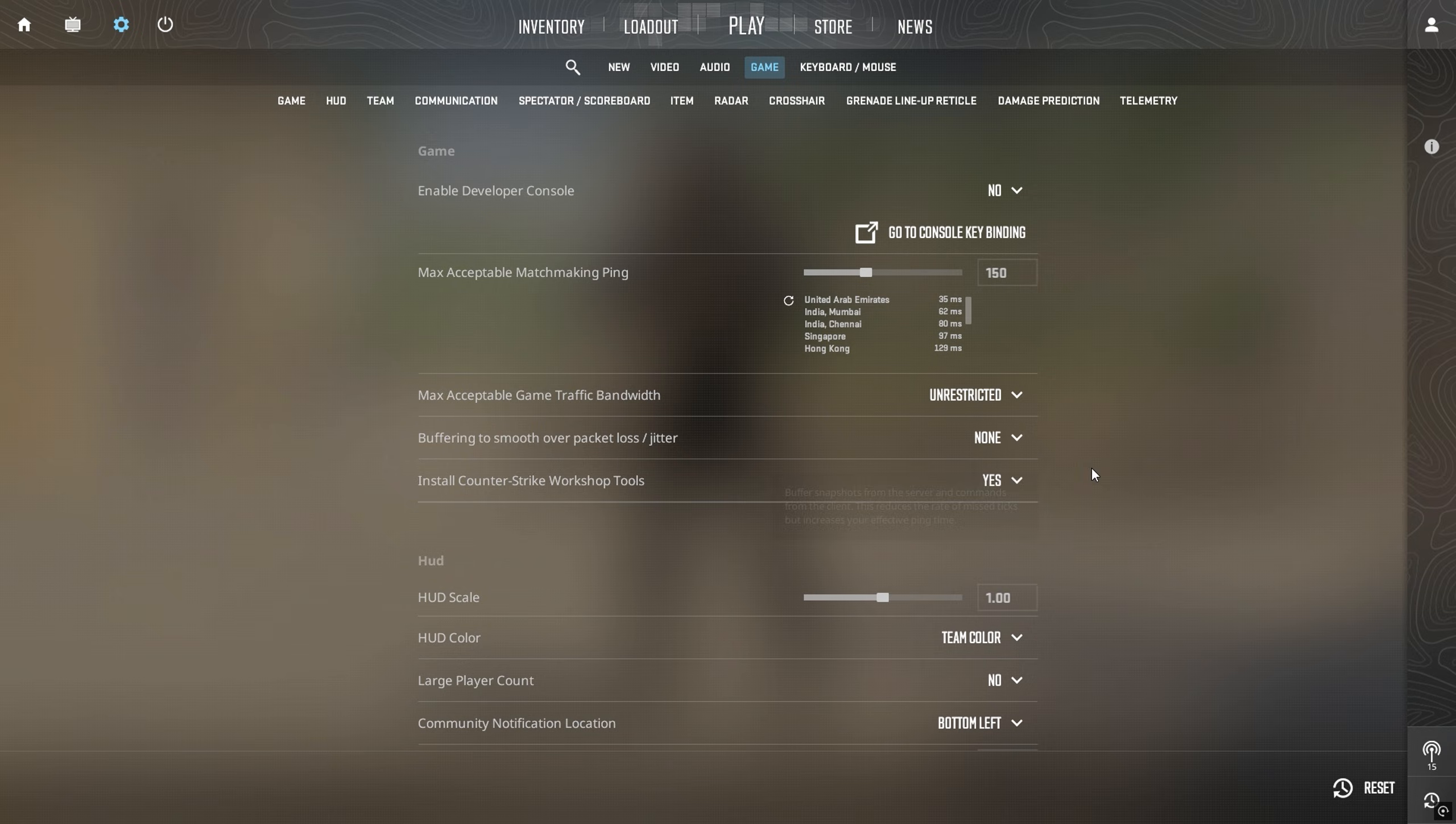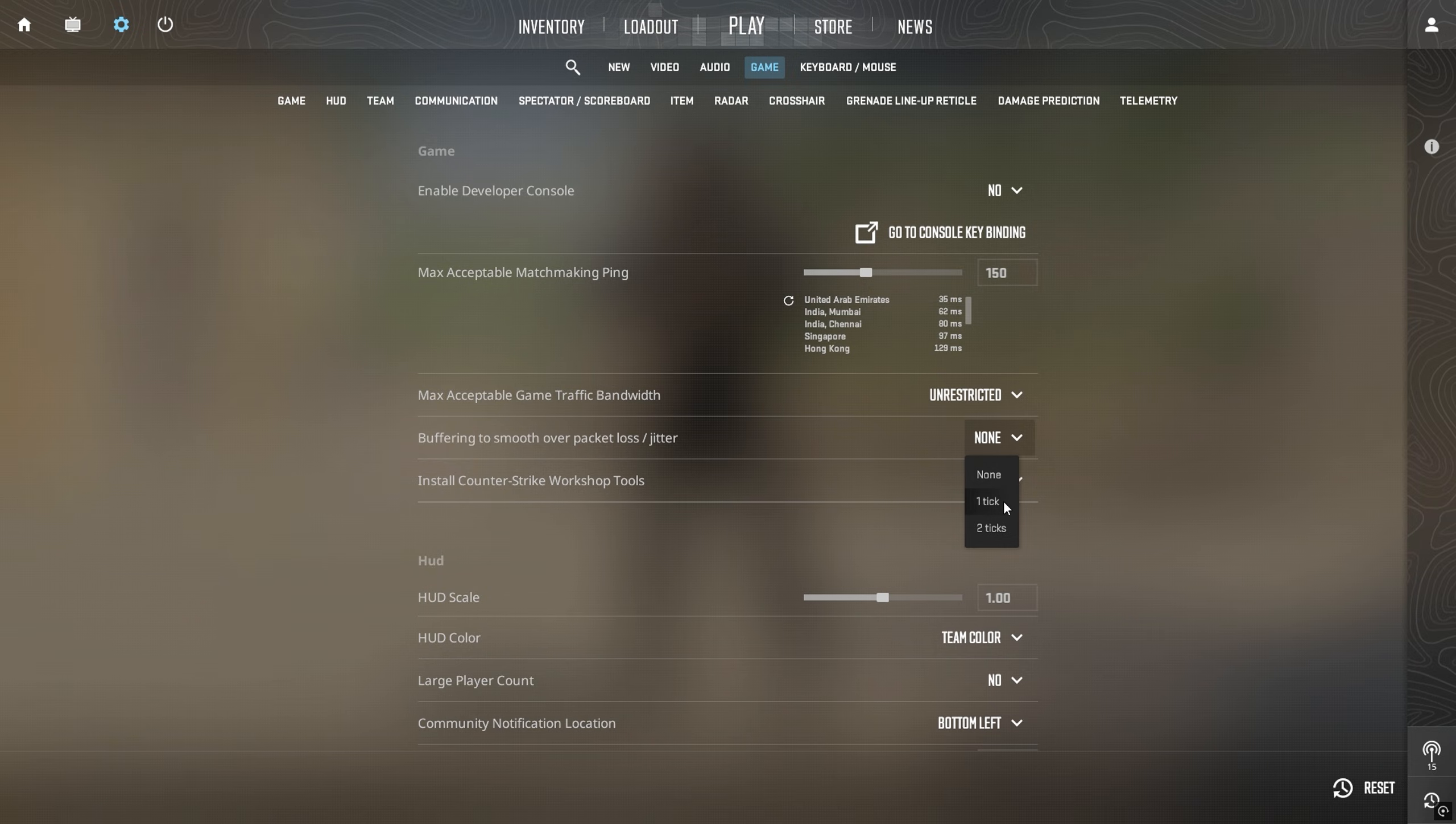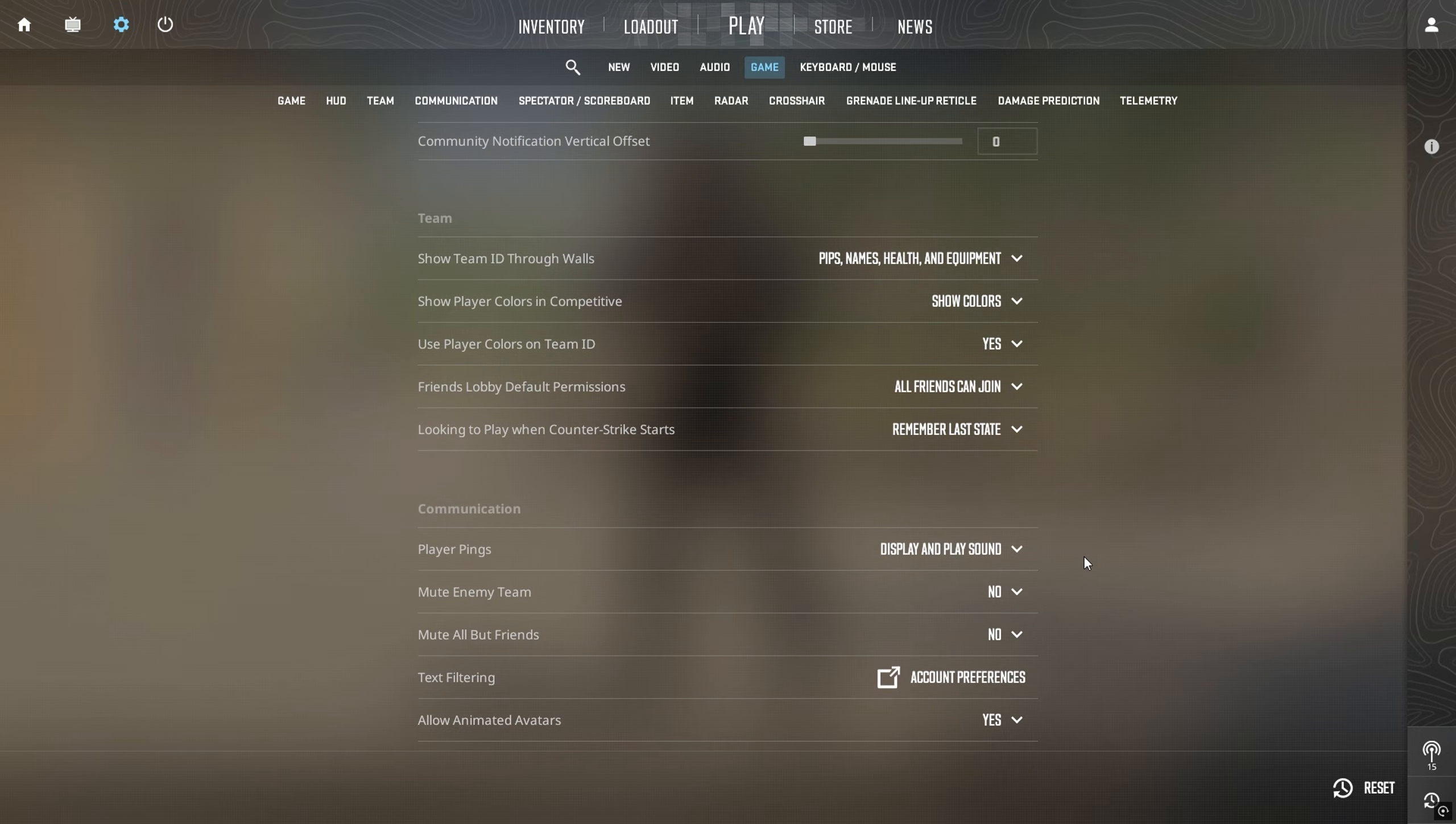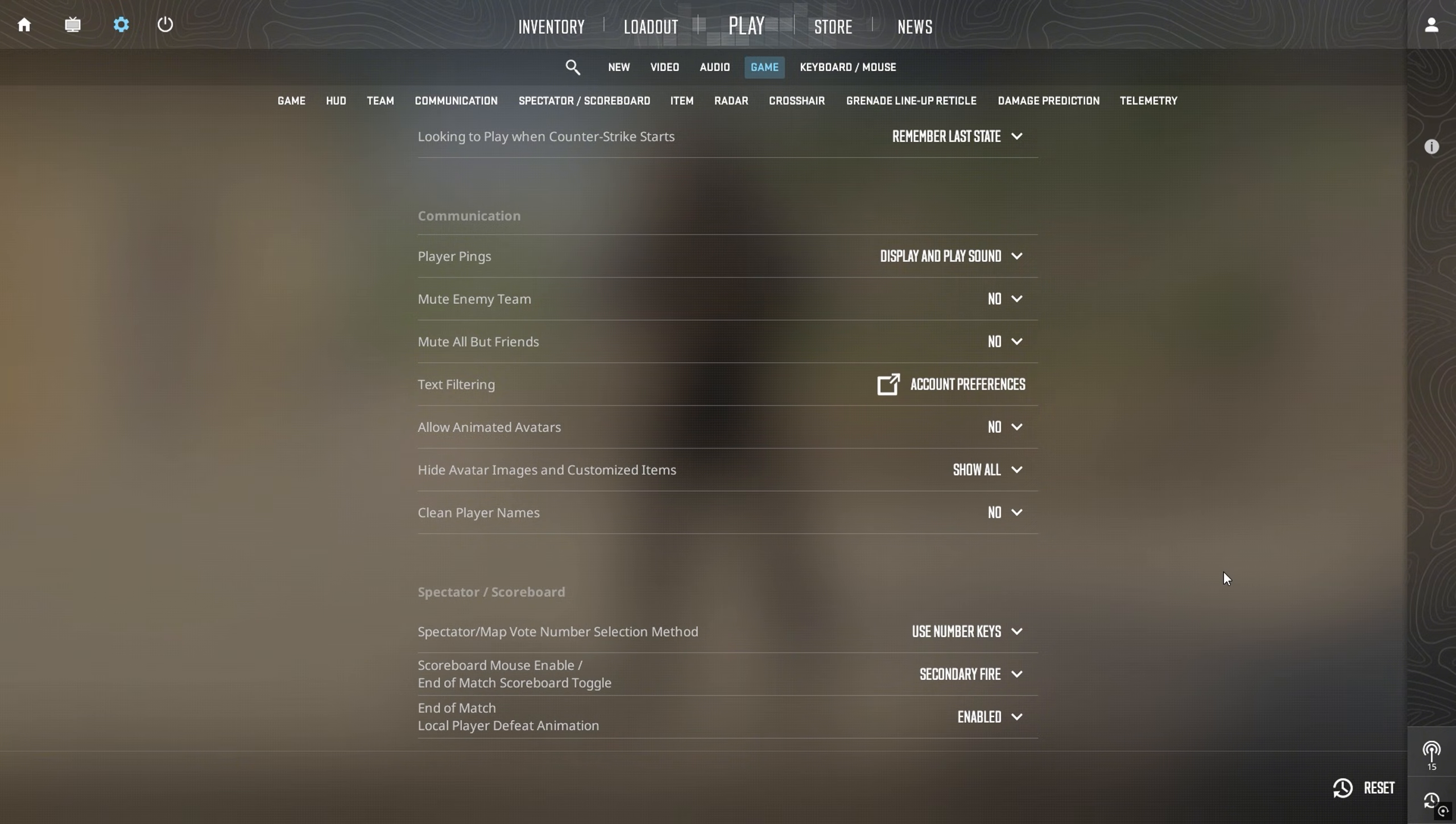Now go to game settings. Under Buffering to Smooth Over Packet Loss, Futcher, a Valve employee, suggests setting it to none, unless you're experiencing stuttering or packet loss. One packet should resolve most issues, while two is only necessary for extreme cases. Scroll down and find the option for animated avatars. Set this to no. Now click apply and restart the game.